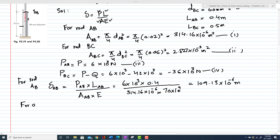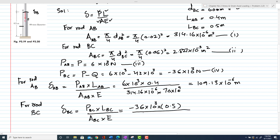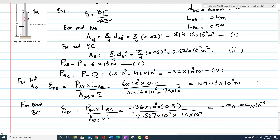For rod BC, the total deflection δBC equals PBC times LBC divided by ABC times E. Substituting — PBC = −36×10³ N, LBC = 0.5 m, ABC = 2.827×10⁻³ m², E = 70×10⁹ Pa — this gives δBC = −90.94×10⁻⁶ m. This is equation 6.